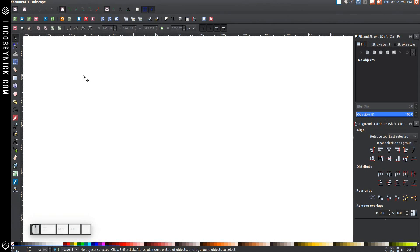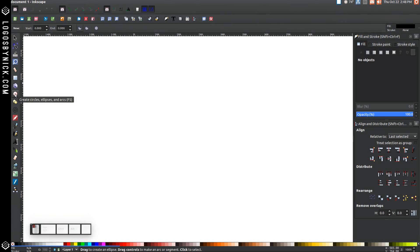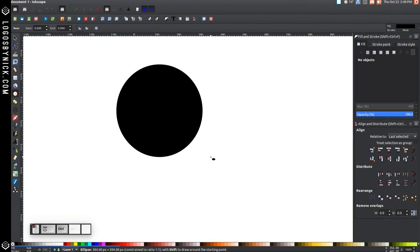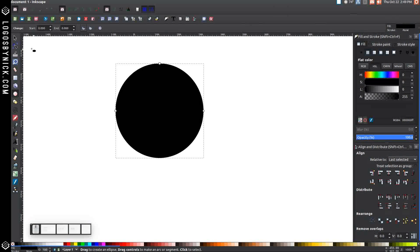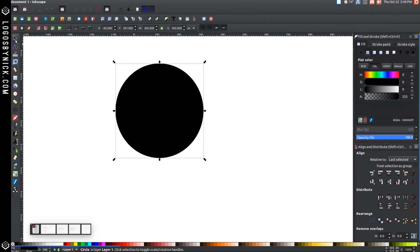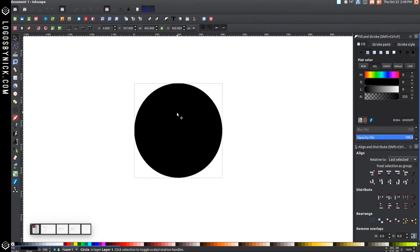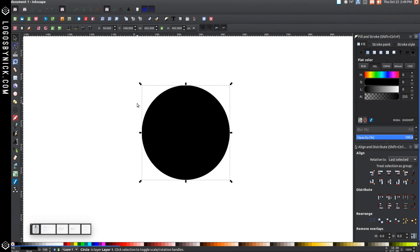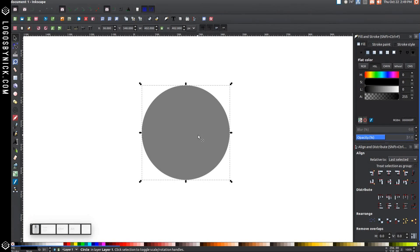The first thing we're going to do is create a circle. Come over to the Create Circles and Ellipses tool, and while holding Control and Shift on the keyboard, click and drag on the canvas to create a perfectly round circle. Grab the arrow, click and drag it over to the center of the page, and let's drop the opacity in half.